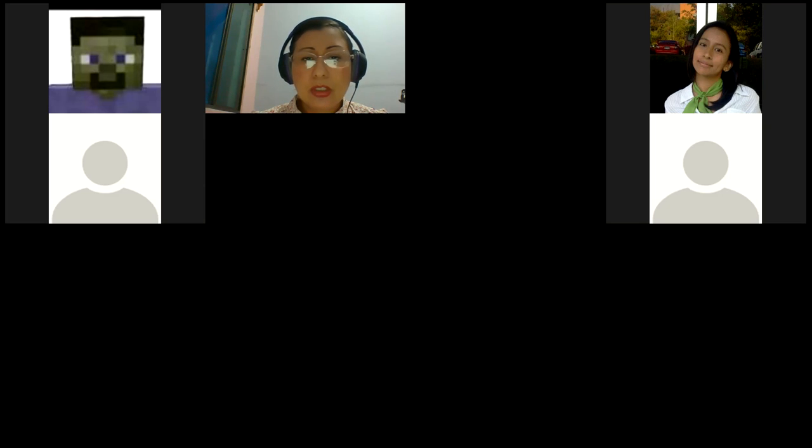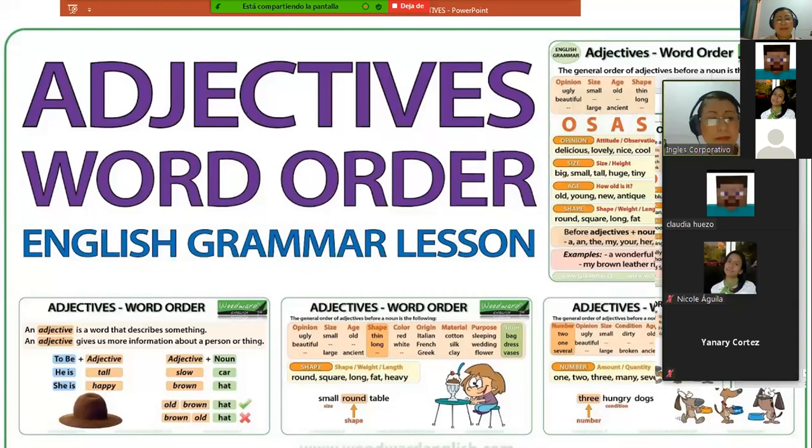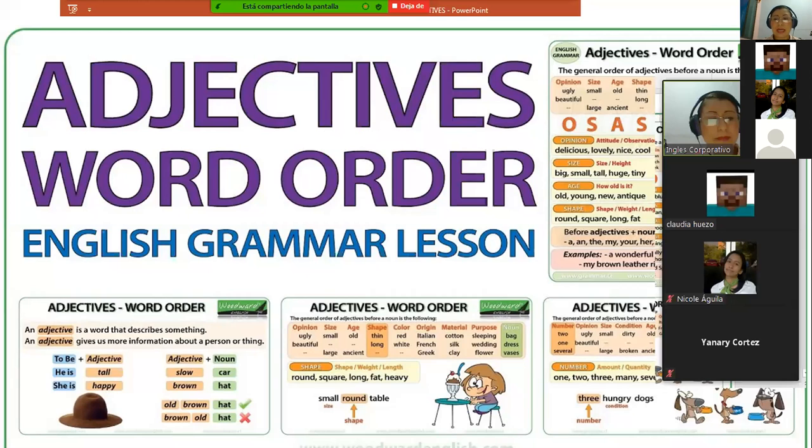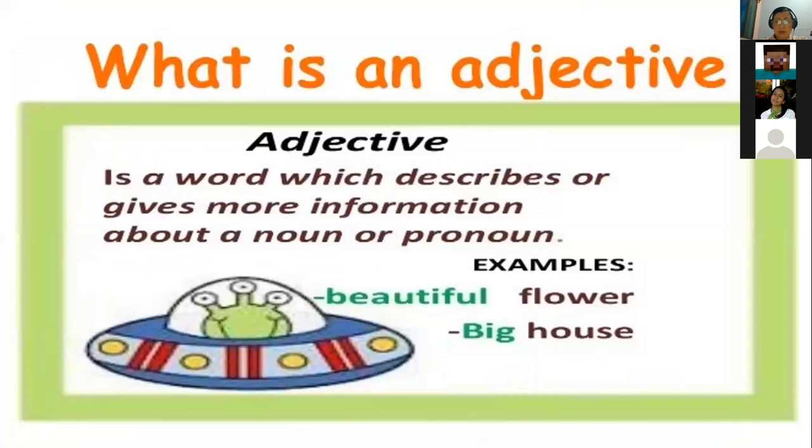And I want you to see the class presentation that I have for you. And I would like that you can confirm that you're now watching my new screen that says adjectives word order. Can you watch it? Yes, teacher. Yes. Okay, perfect. Excellent. So the topic is adjectives. We are going to study, as I said before, not only adjectives but also the order of those in a sentence. And then we are going to have some practice.